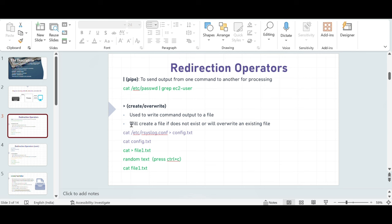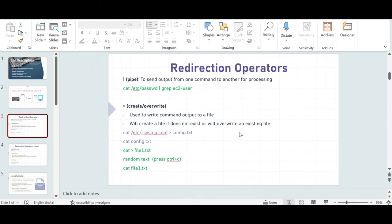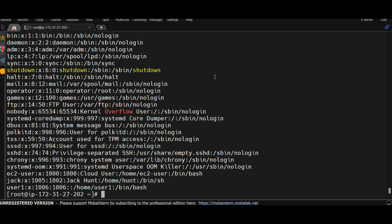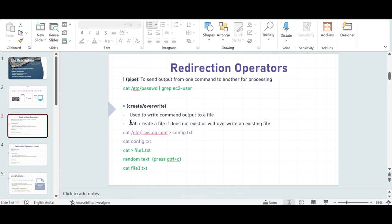The second behavior is that it will overwrite an existing file. Suppose I want to write the output of another command — like cat /etc/passwd — to the same config.txt file. If I hit enter, I have deleted the content which was already there and replaced it with the new text, which is the output of /etc/passwd. In this way, I was able to overwrite the contents of config.txt.